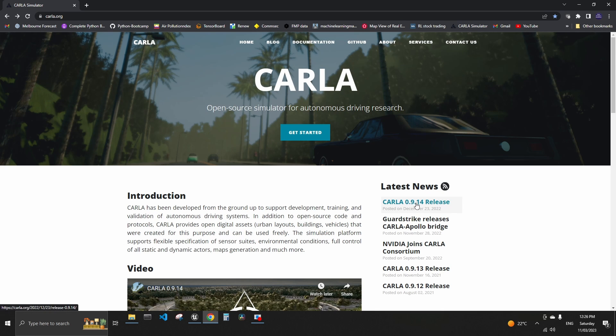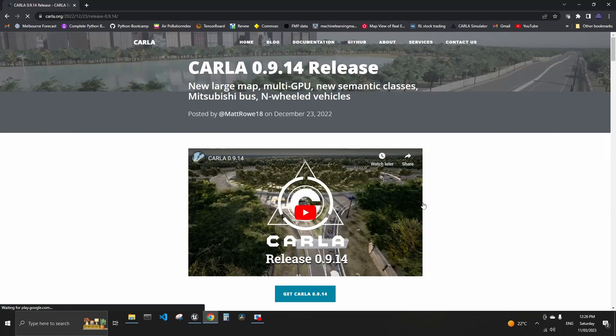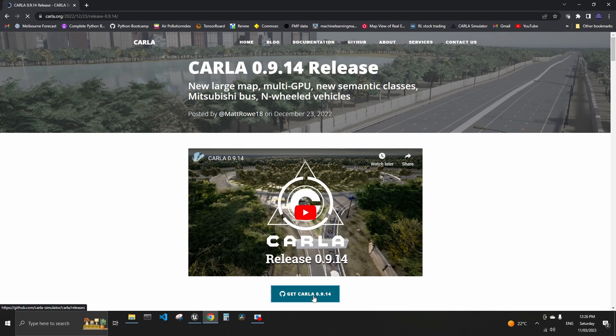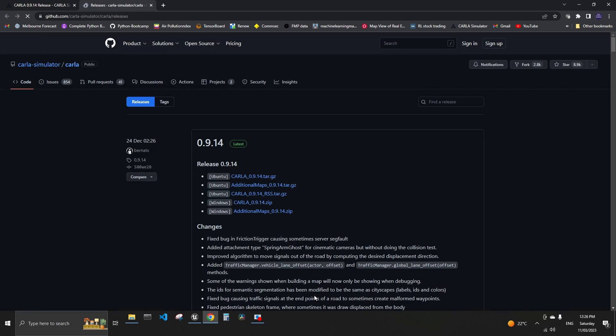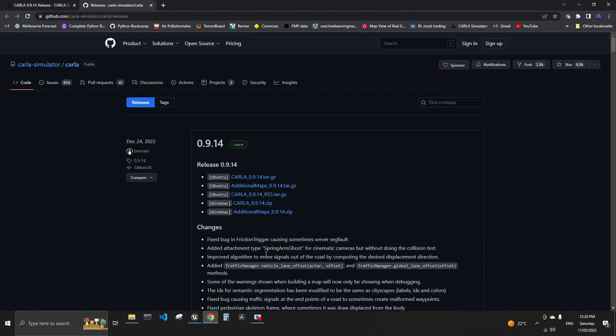But to get the simulator, you need to click on the latest release. This is 9.14, three months ago. Then you go into get CARLA. And then depending on your operating system, I'm on Windows, I got this one. And then you can also download additional maps.